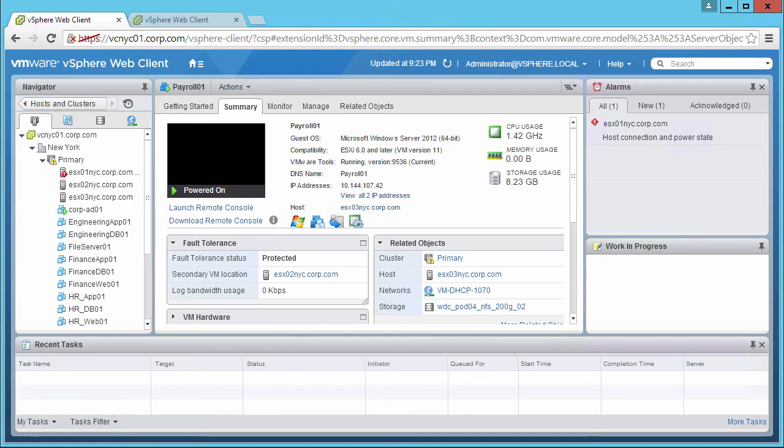This completes our demonstration of vSphere Fault Tolerance actual failover. Thank you!